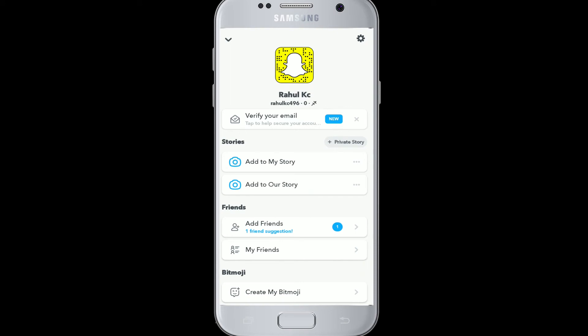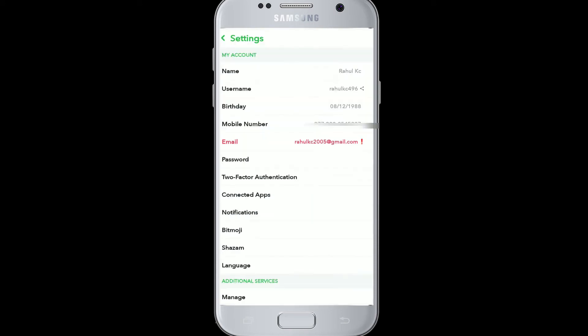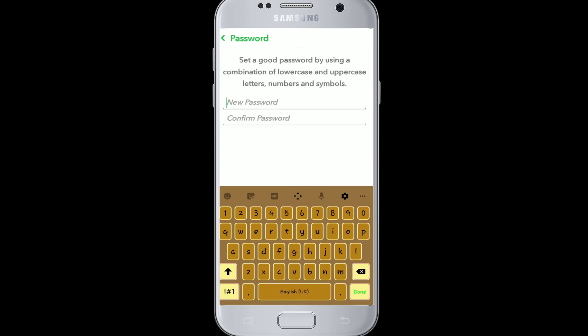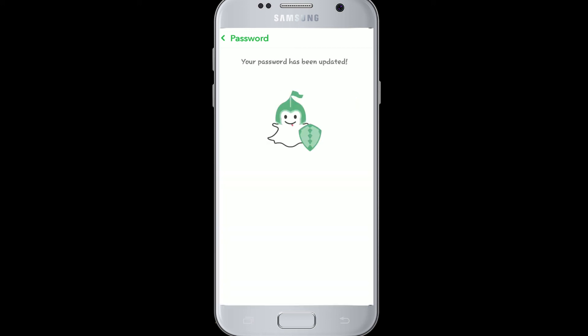Now go to the Settings button on the top right corner. Click on Password to set a new password. Enter your current password, then type your new password, confirm your new password again, and click Save.